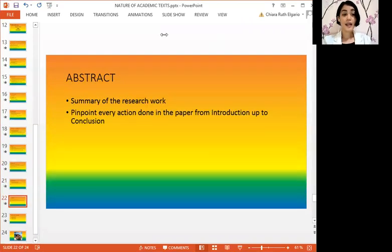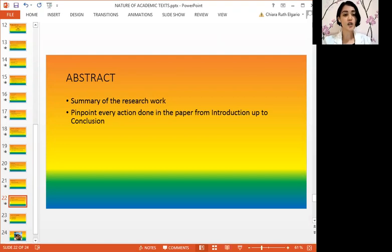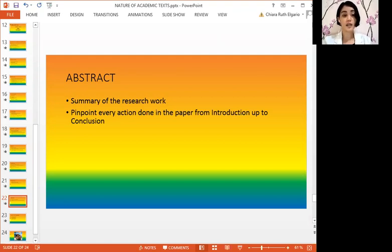Last but not the least, the abstract. In the abstract, we can see a summary of the research work, pinpointing every action done in the paper — from introduction, methods and materials, results, discussion, and conclusion. All of these are written in the abstract.